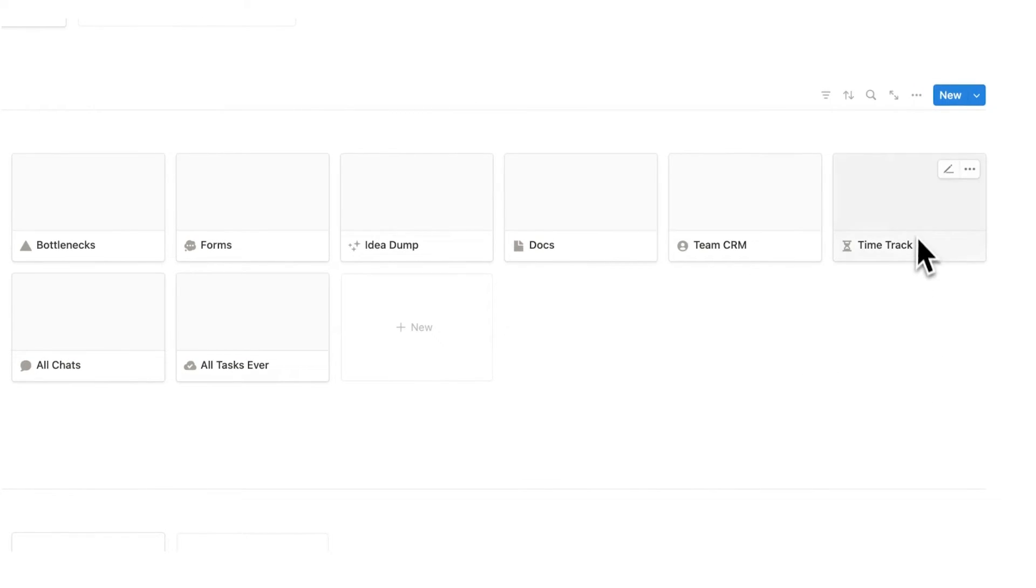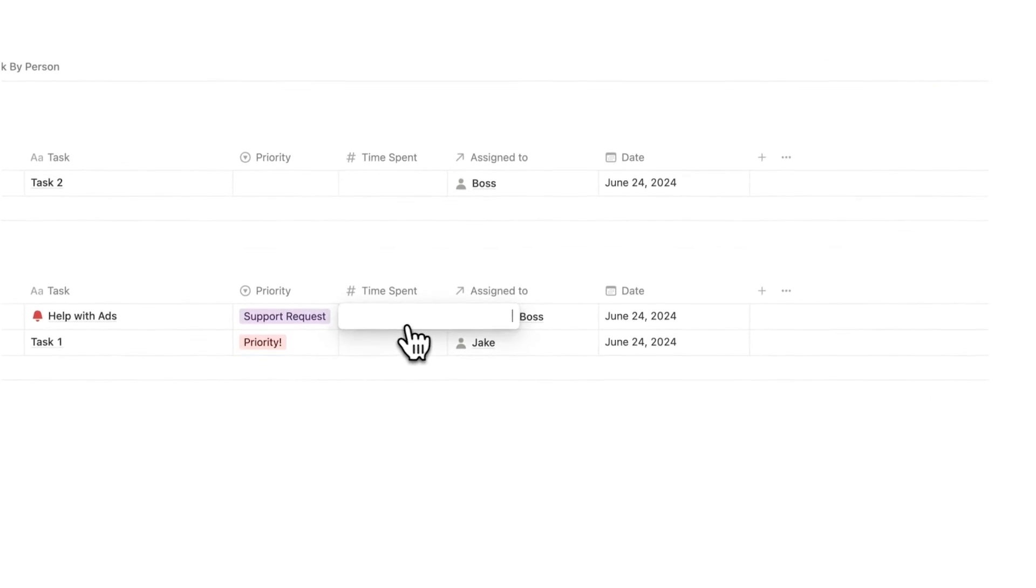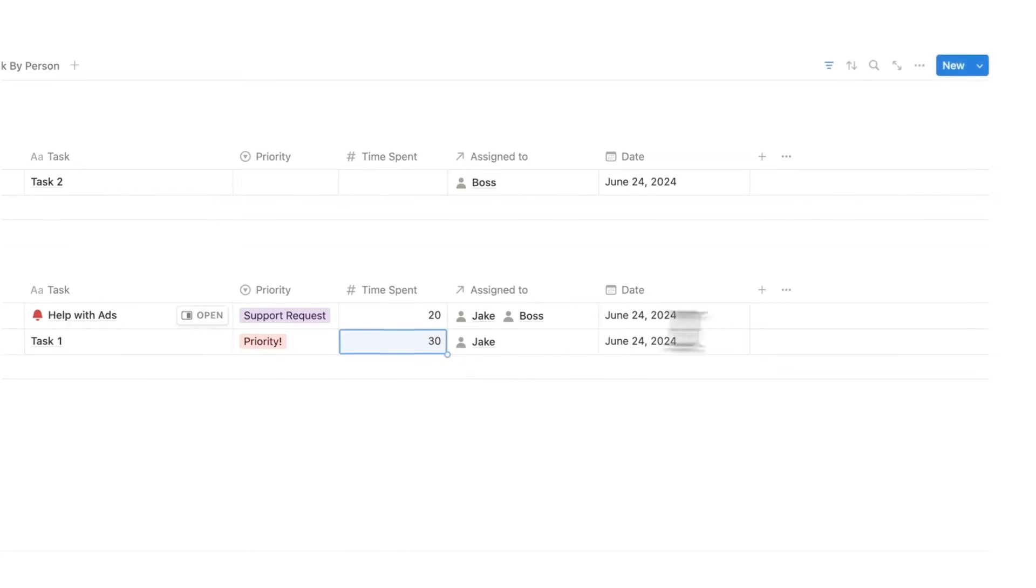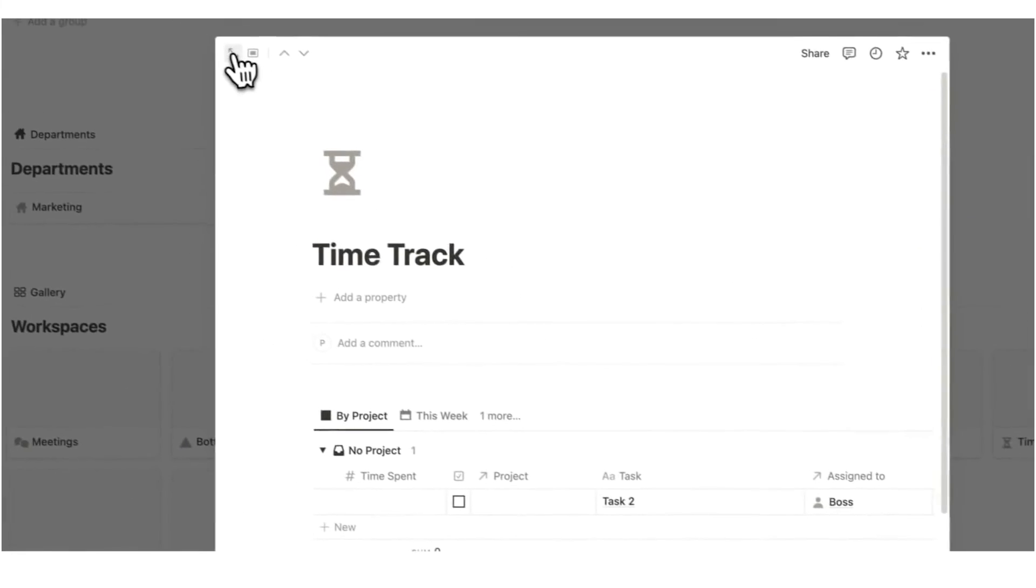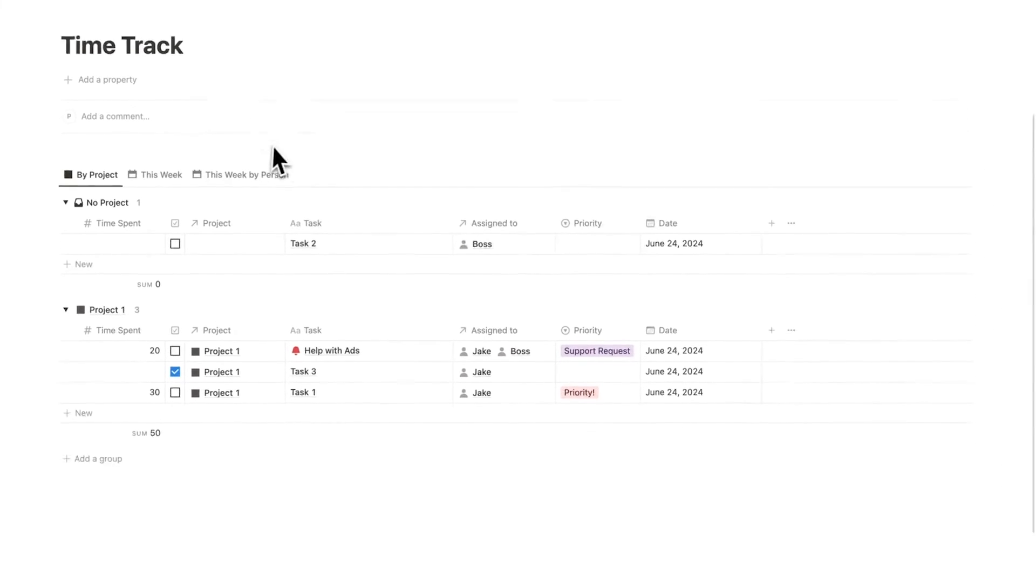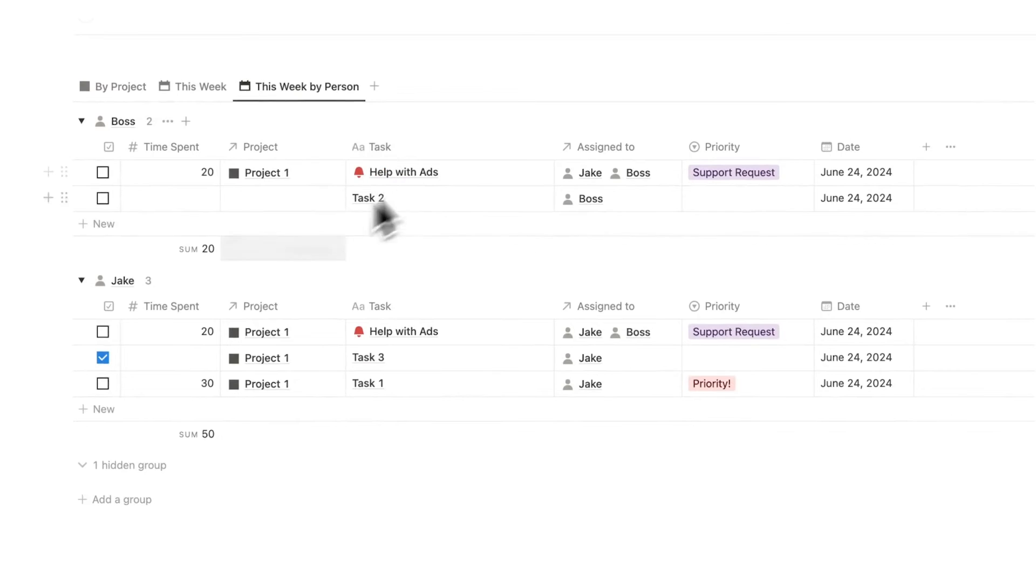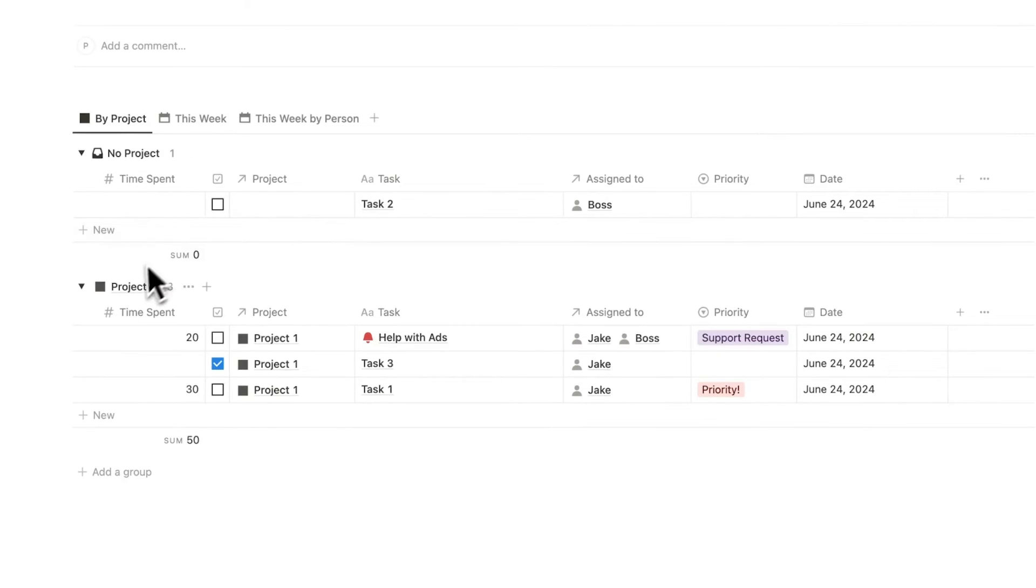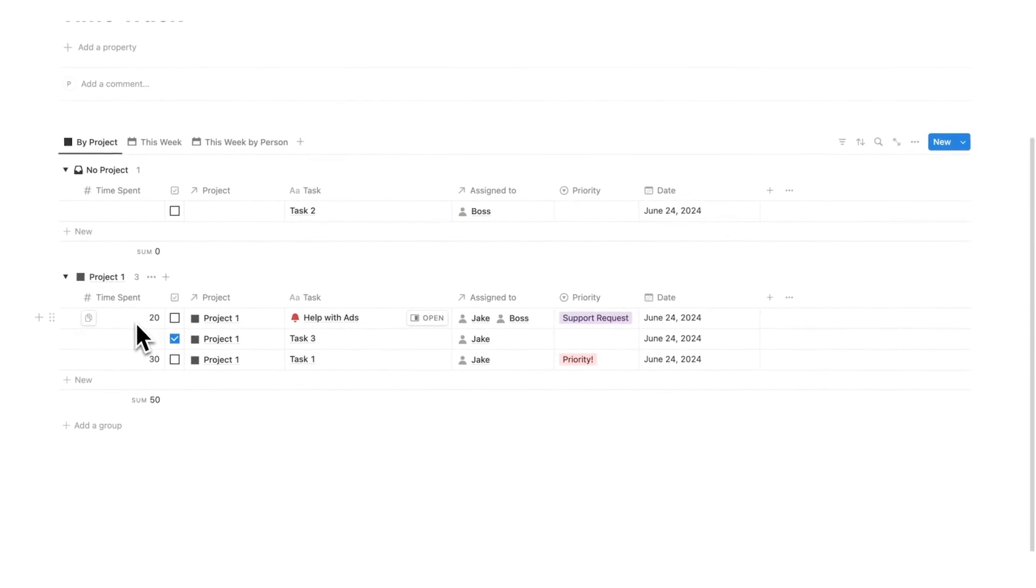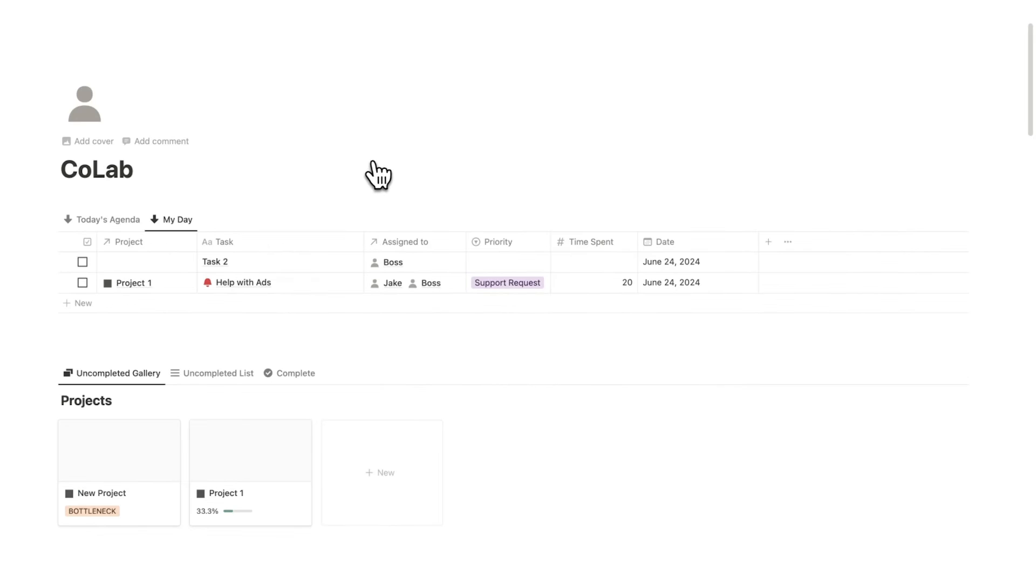We also have a time tracking feature, which is a game changer for companies. Let's say here Jake spent 20 minutes on this task and 30 minutes here. What we can see here in the time tracker, if we open this up, we can actually see the time spent by project and by person this week. So here I can see Jake has spent in total 50 minutes. Or if I click on by project, I can see here project one, 20 minutes has been spent here and 30 minutes has been spent here. Again, we're not using another platform. Everything is built in.